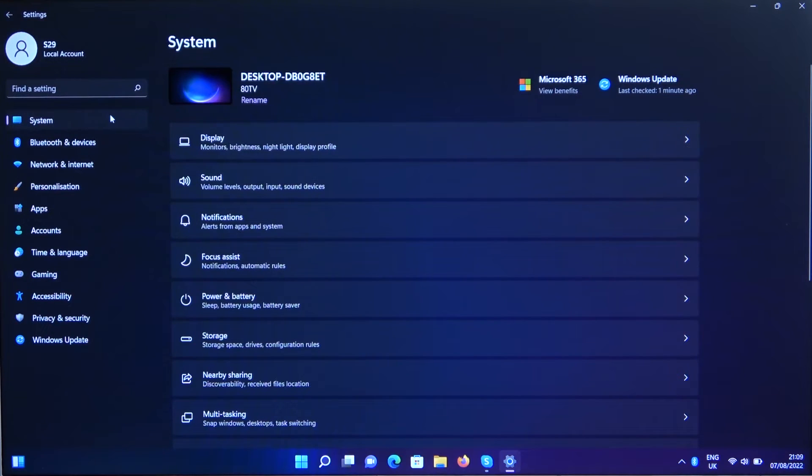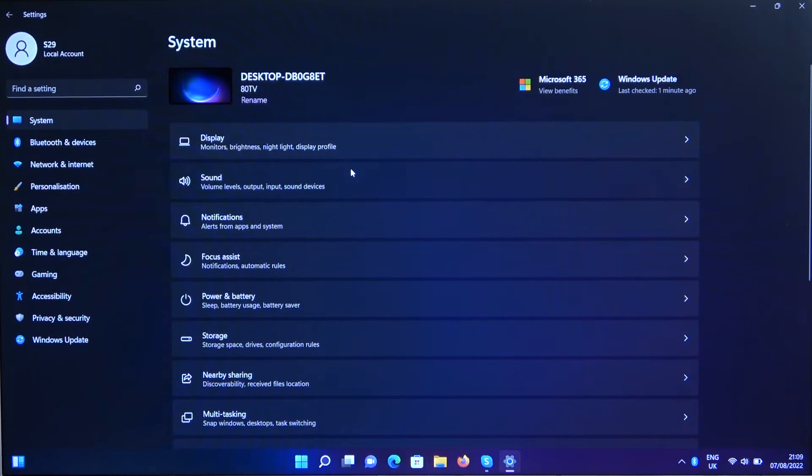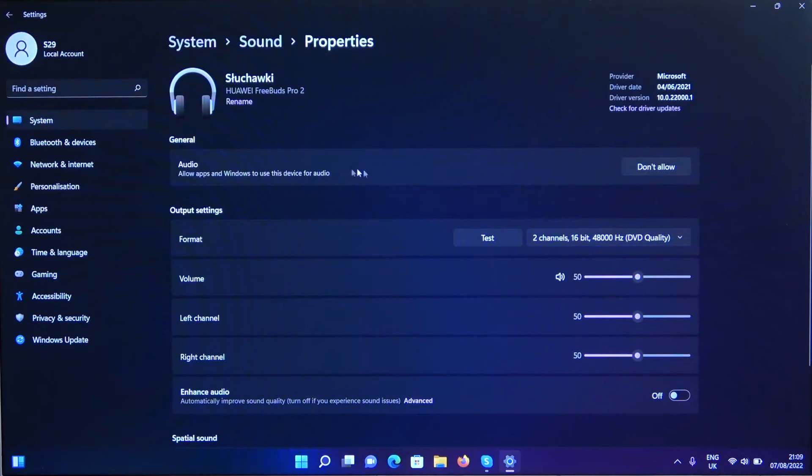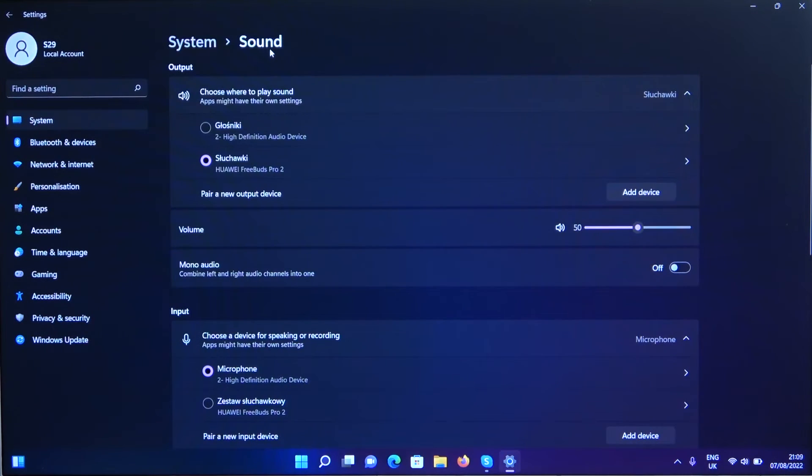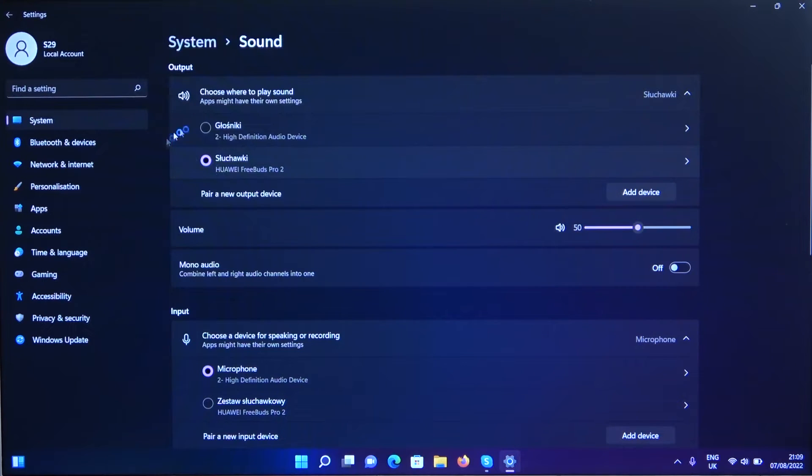Go above the Bluetooth and the devices, select system, go for the sound. And right now just be sure that we are connected with our earbuds. We can spot it like right here, so be sure that it's switched from the internal speaker to the Huawei.